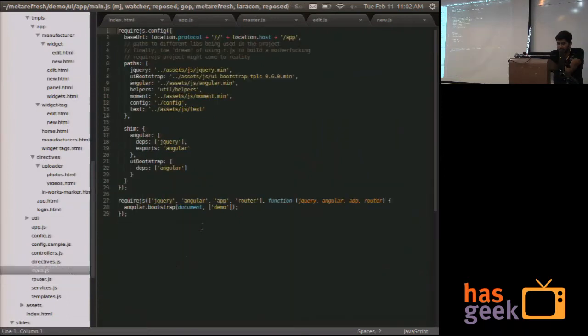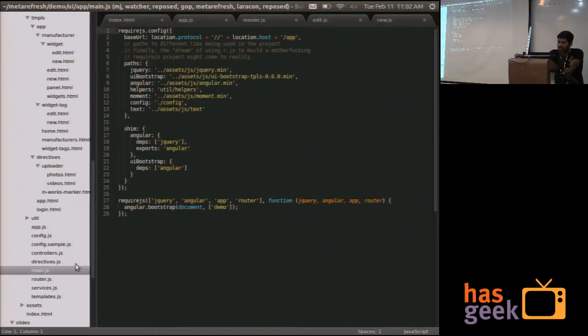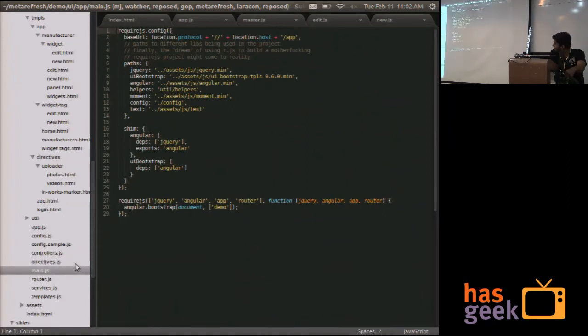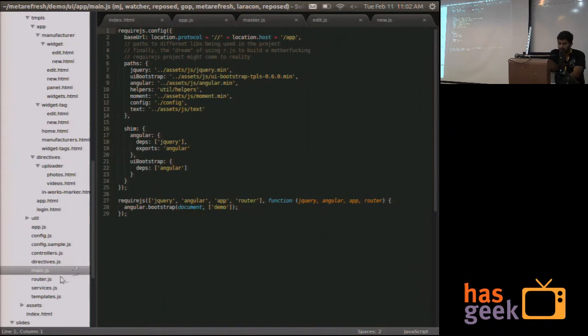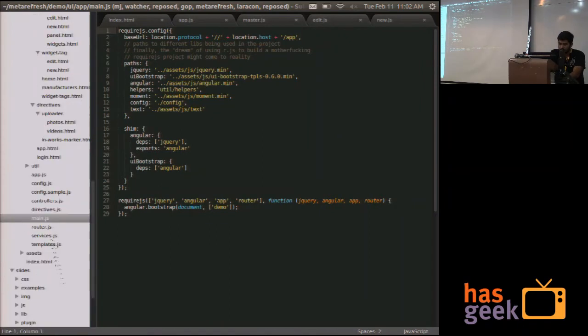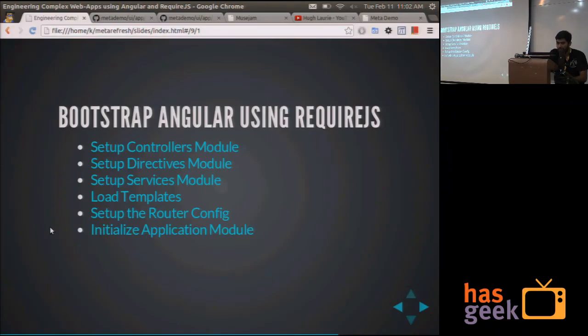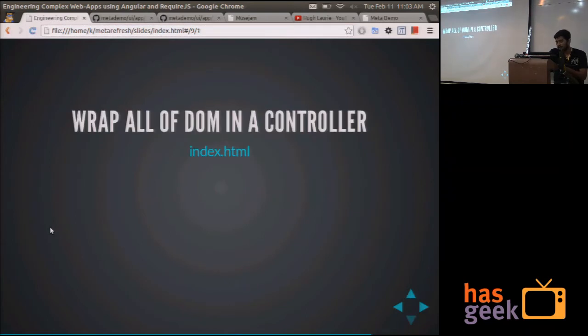This is standard stuff. You can find this, and except the router one, you can find most of that in any AngularJS RequireJS seed.